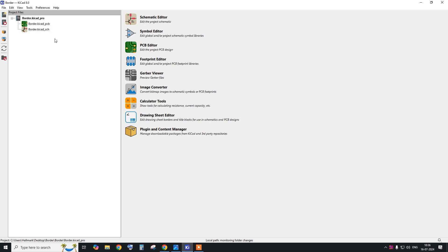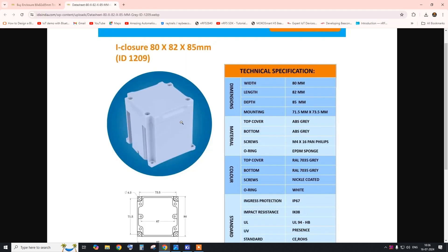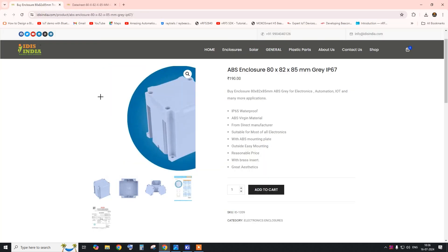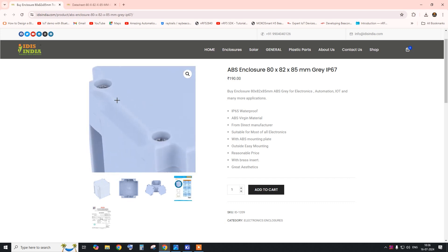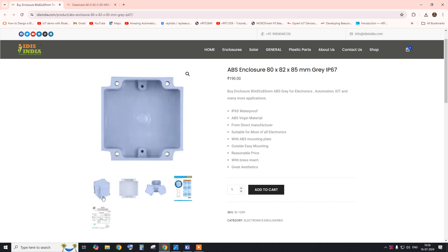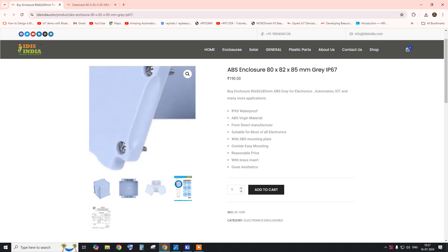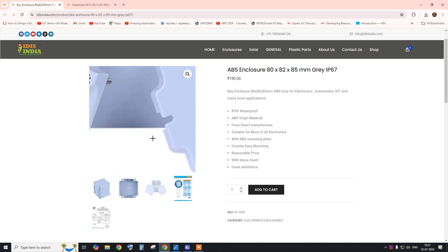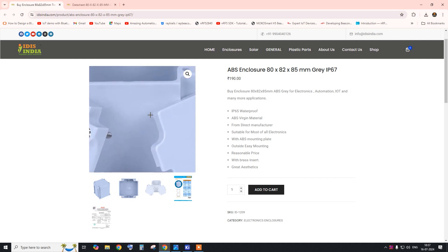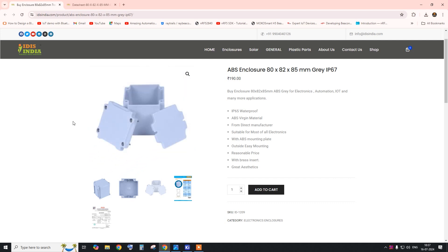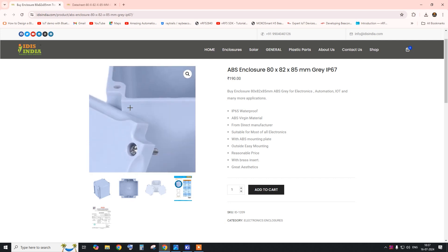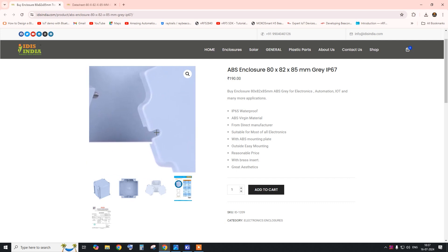Today I am using KiCad PCB design software for this tutorial. This is the example enclosure I have found on a website. This is the shape of the enclosure, and this is the inside where we will place our PCB. This box has three parts: a bottom part, a top part, and one extra mounting plate. It has a total of six screws — four for the external plates and two for the internal plate.